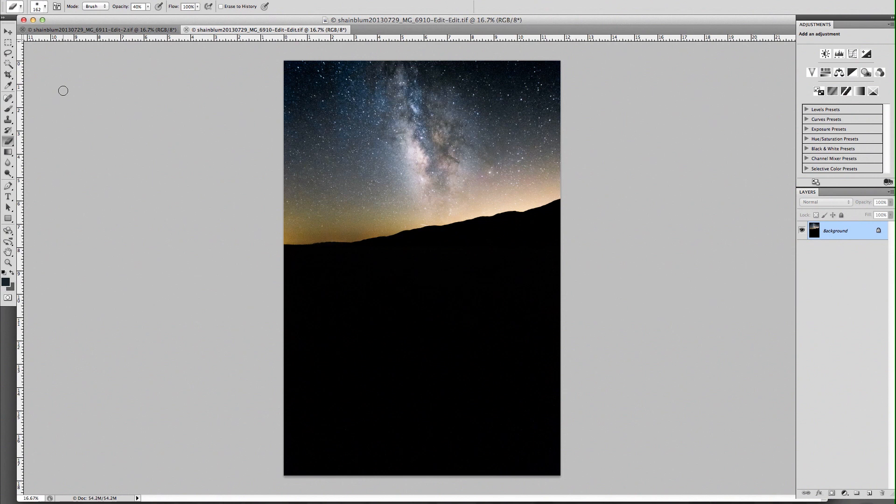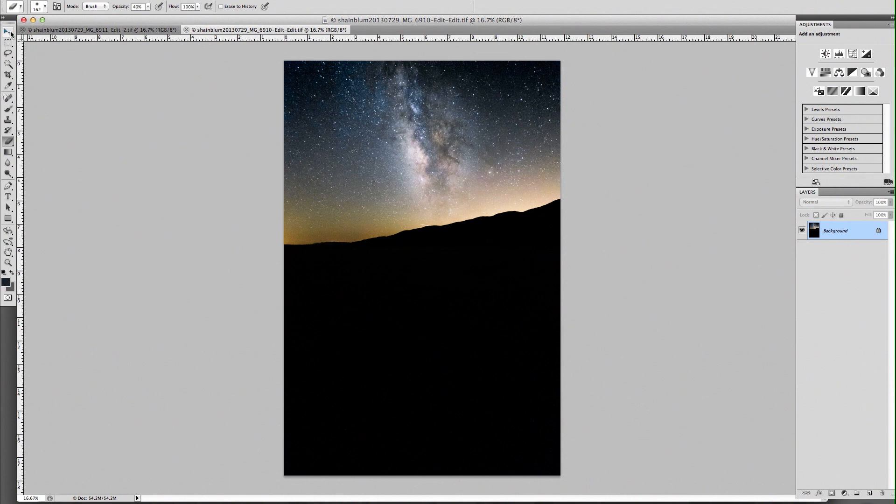This also works for other forms of photography, but I usually shoot at night. I usually do astrophotography, so that's kind of the method I'm going to show it for.